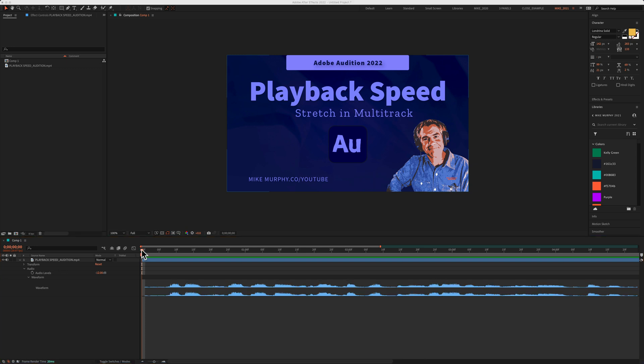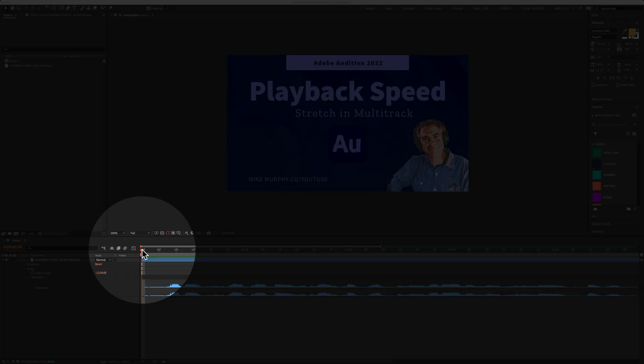In this tutorial, I'm gonna show you how to preview the audio only when you scrub the playhead through the timeline.